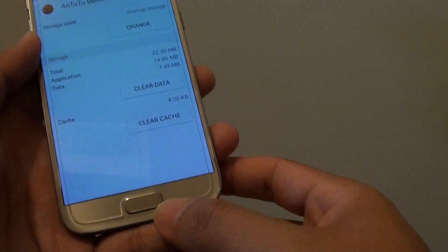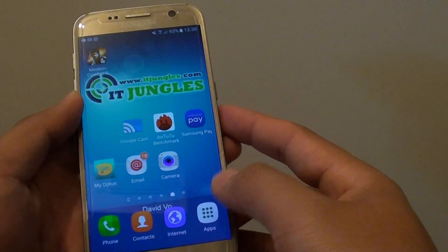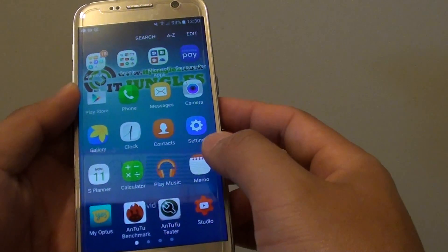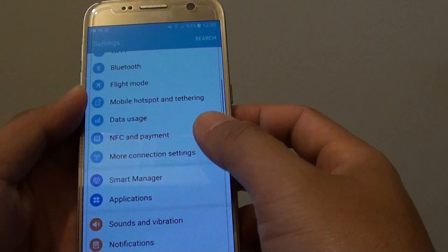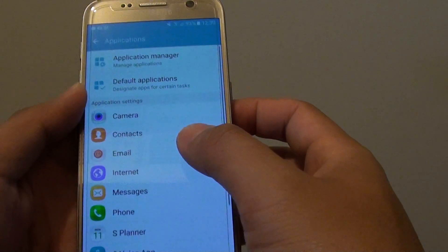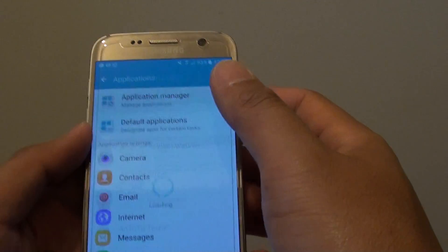First press on the home key to go back to your home screen, then tap on apps, then go into settings. In settings, tap on applications and then tap on application manager.